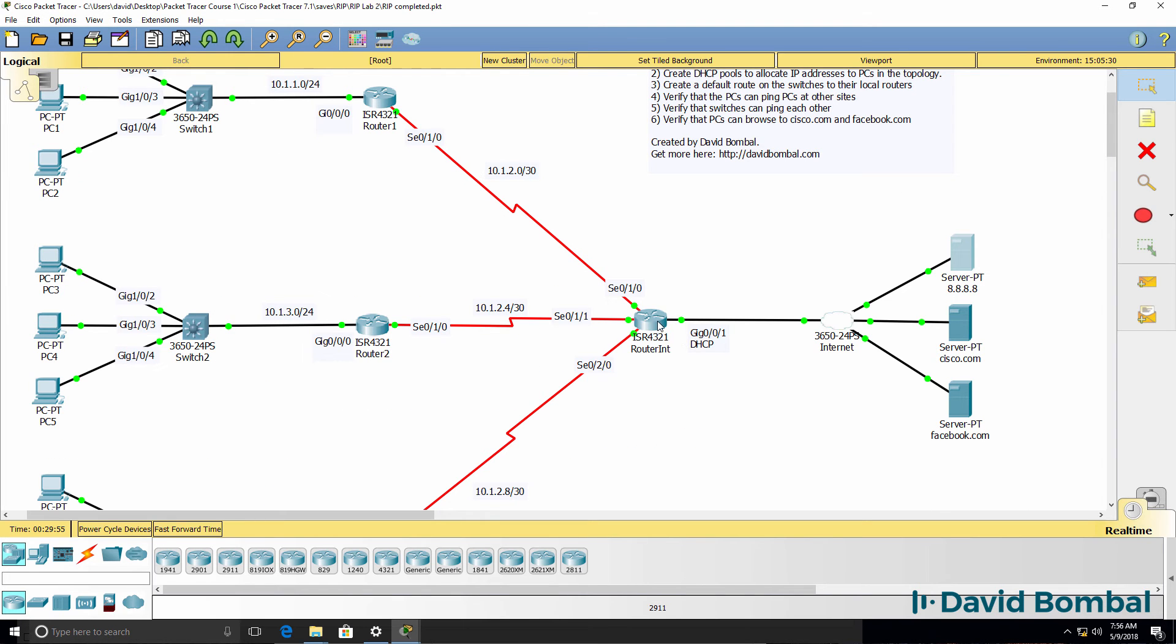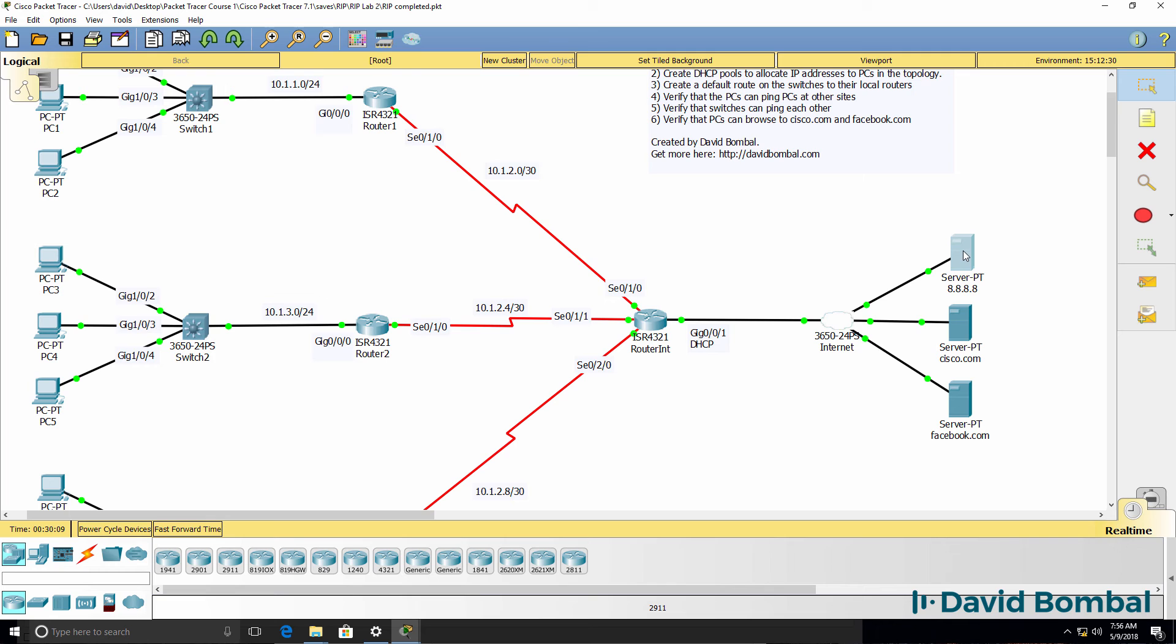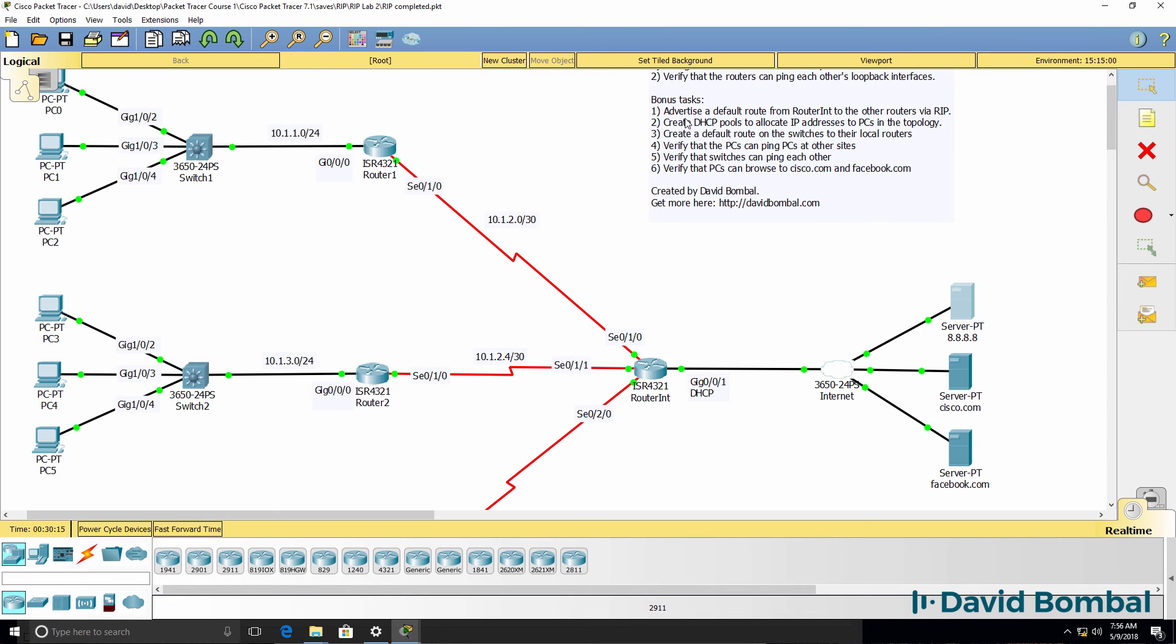This router once again learnt about the DNS server through DHCP. These routers don't know which DNS server to use. You have to tell them to use this DNS server. So we've now advertised the default route to other routers in the network. These routers can now access the internet.